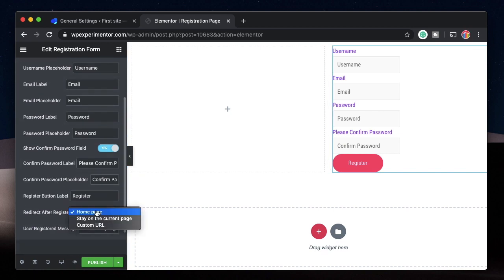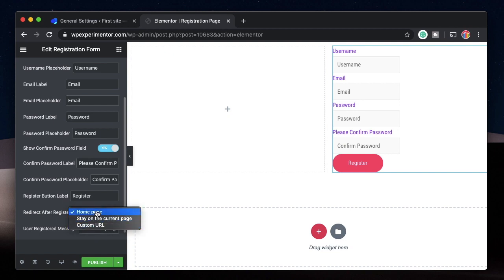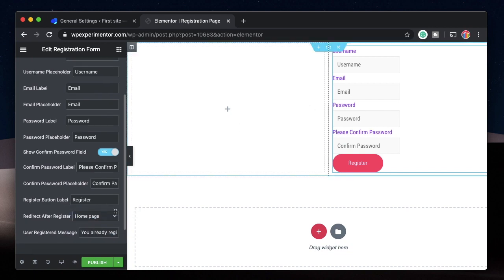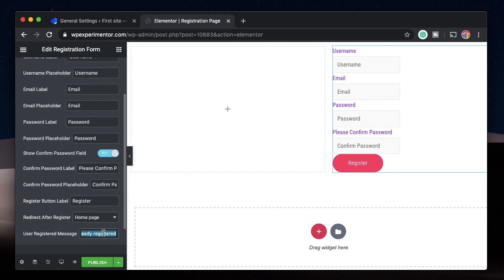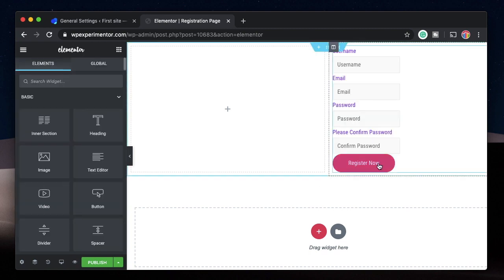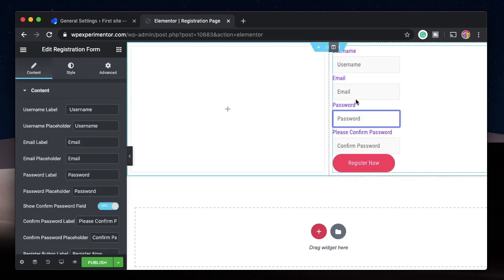You can choose what happens after the user registers. Once registered, they'll also be logged in, so you can redirect them to the same page — which doesn't make much sense — or redirect them to the home page, or to a custom URL. I'll redirect to the home page. If the username or email already exists, a message will be shown and you can customize that too. You can also change the Register button label, for example to 'Register Now'.